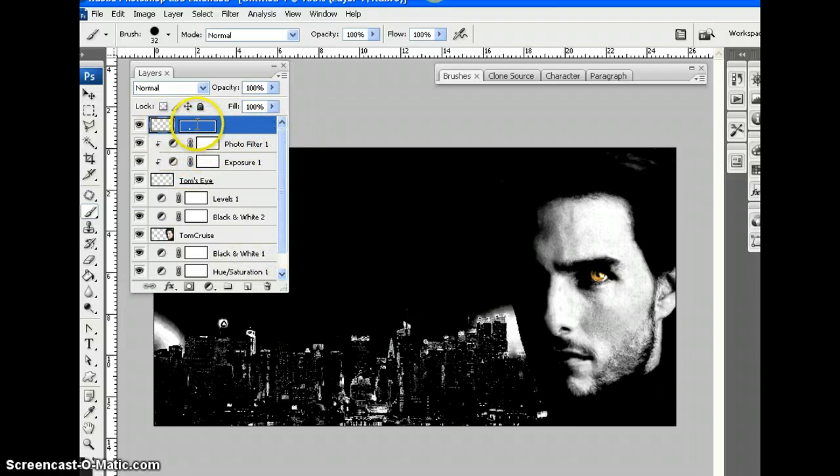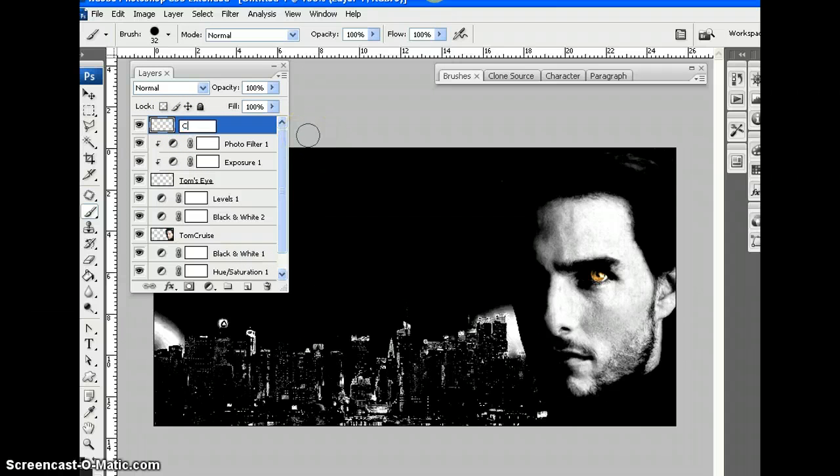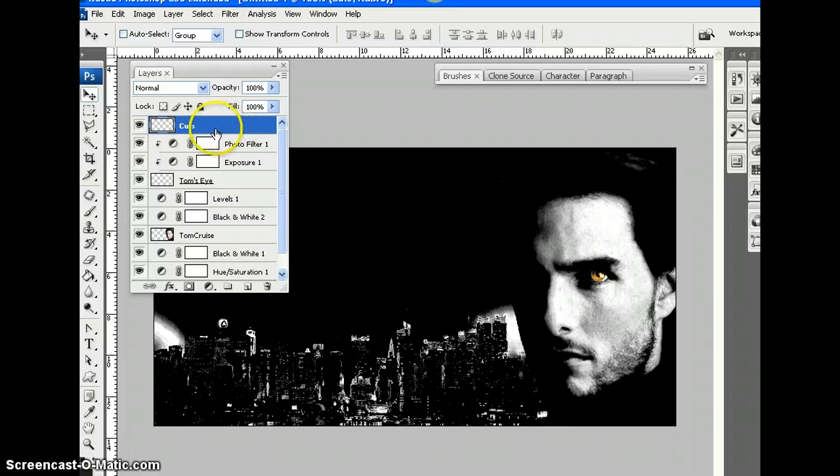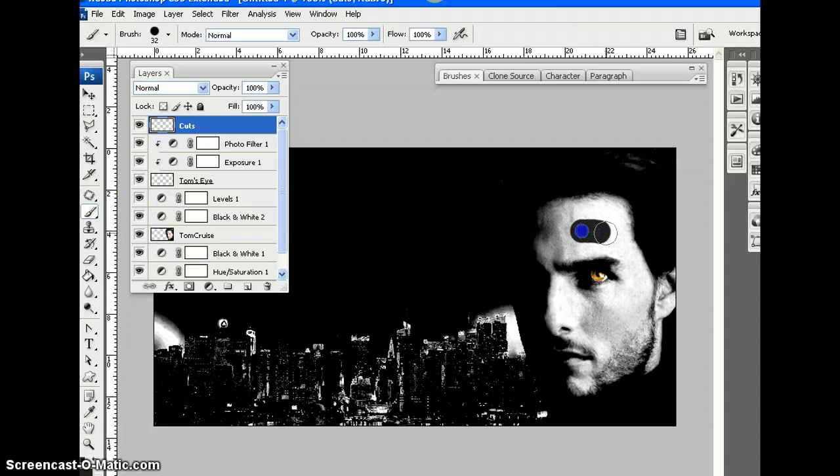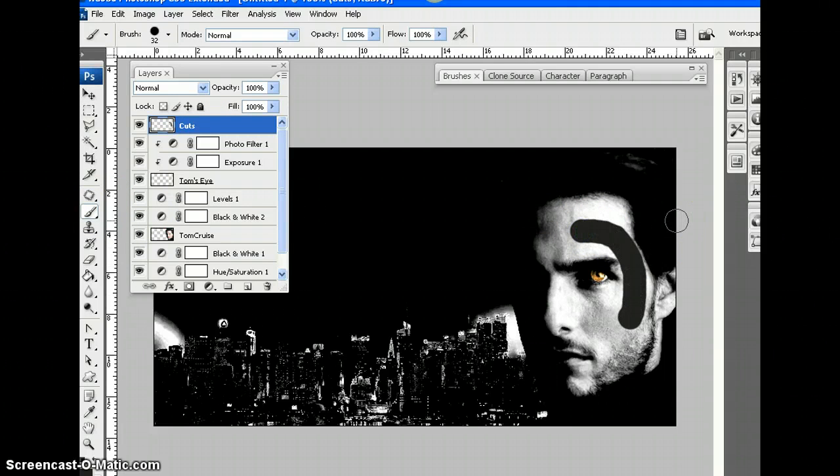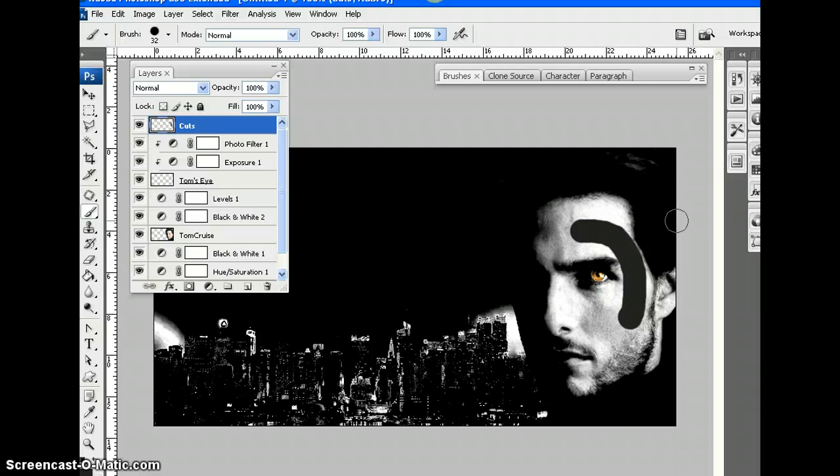And what I'm going to try and do is create cuts on Tom's face to make it look like he's been fighting or something. I'm going to paint some cuts onto his face. How amateurish. What a terrible looking cut. Control Z.